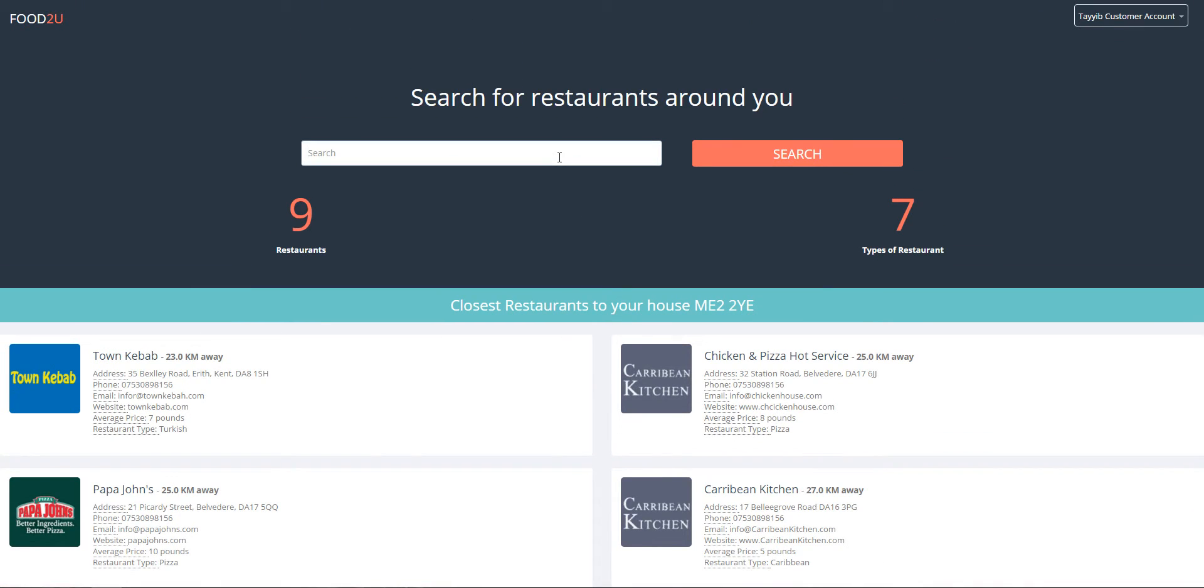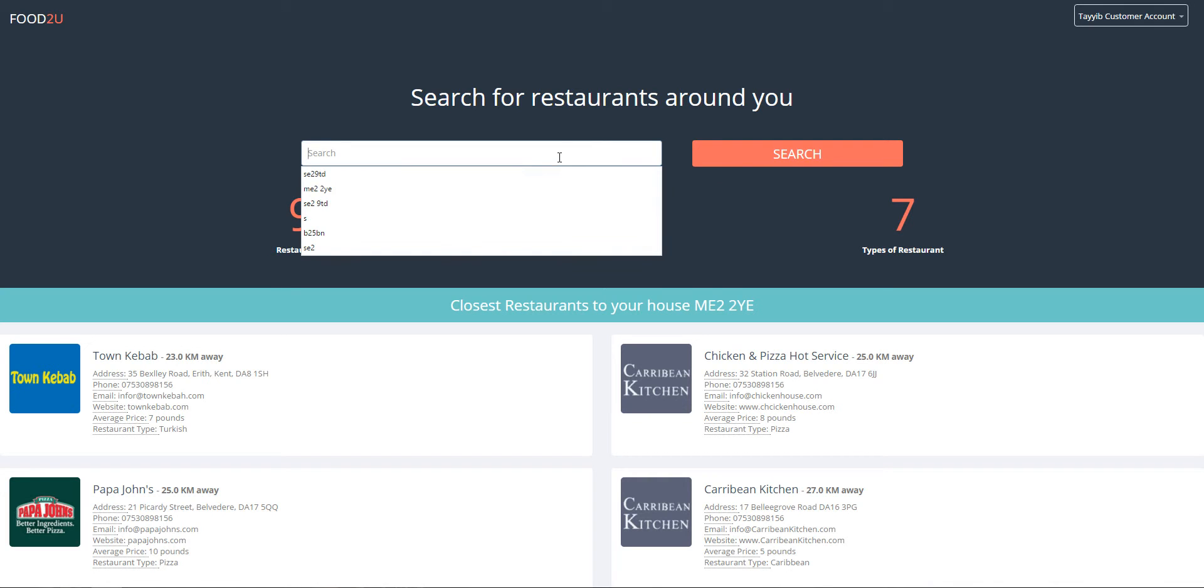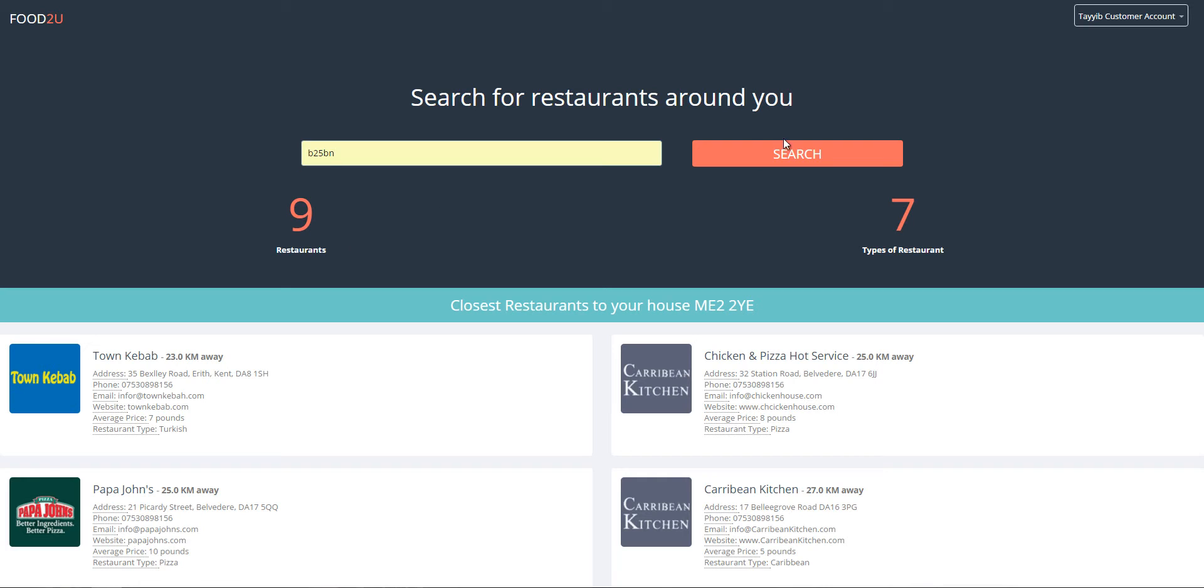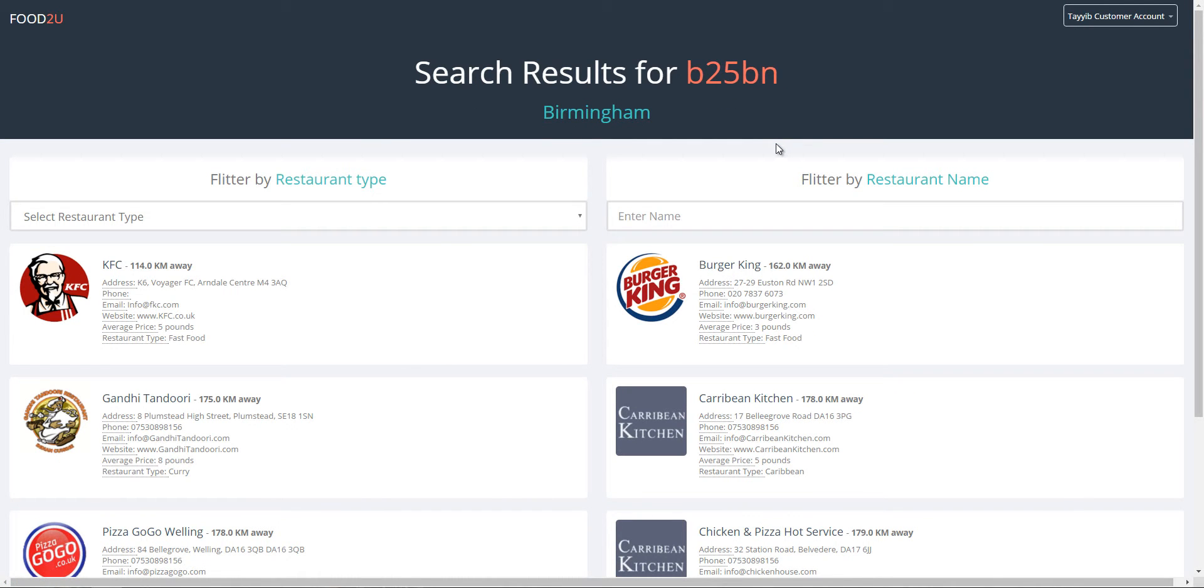So let's just search with a random postcode, probably that one. When you click on search, what it does is it calls an external API, the UK postcode API, which returns a JSON format. From that JSON format there is code that retrieves the longitude and latitude from the postcode to calculate the distance between the restaurant and the postcode.